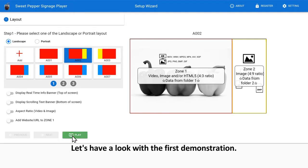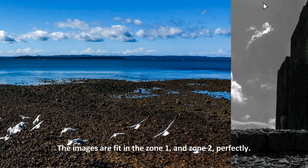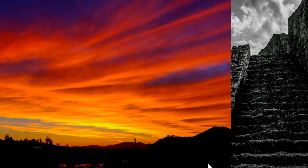Let's have a look with the first demonstration. The images are fit in zone 1 and zone 2 perfectly.